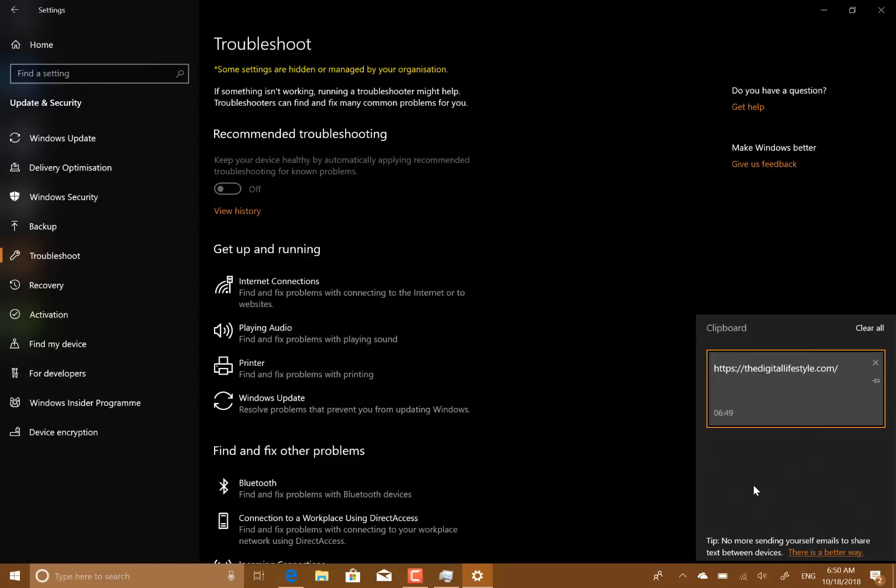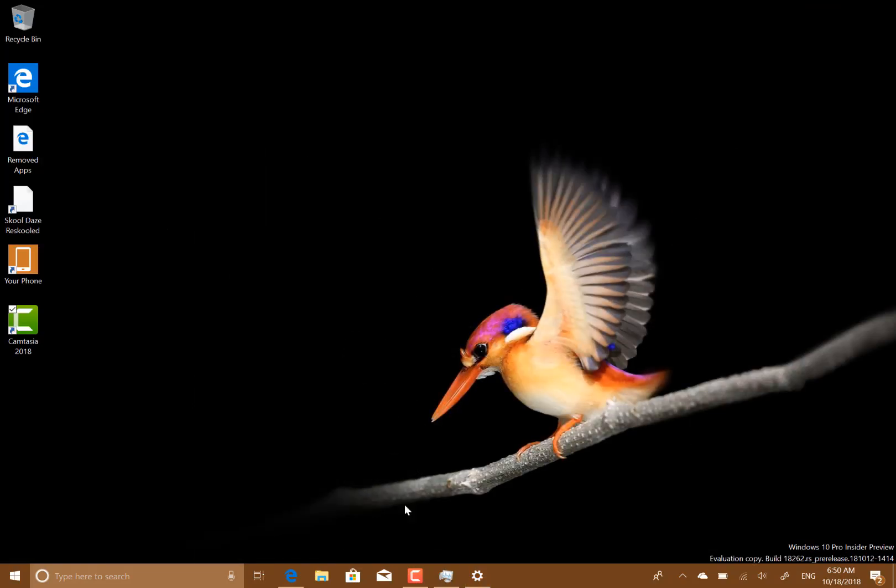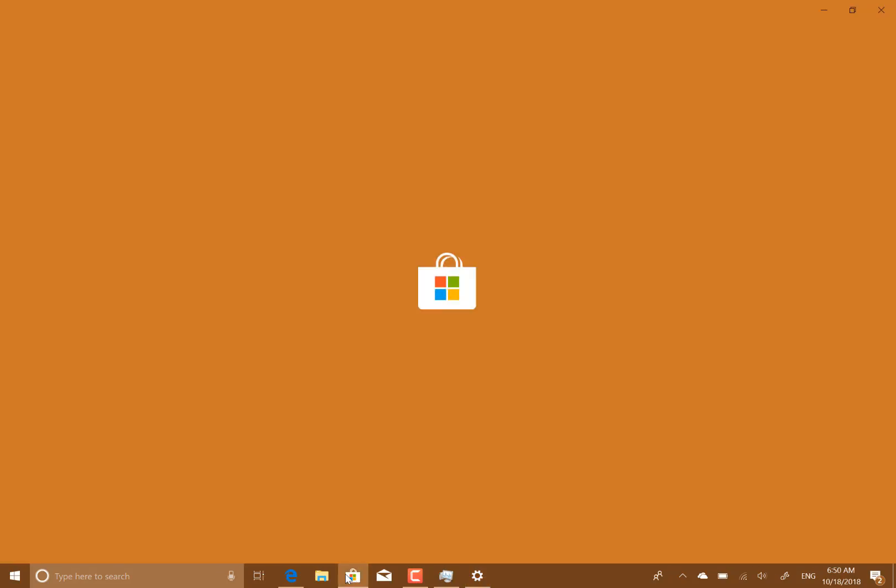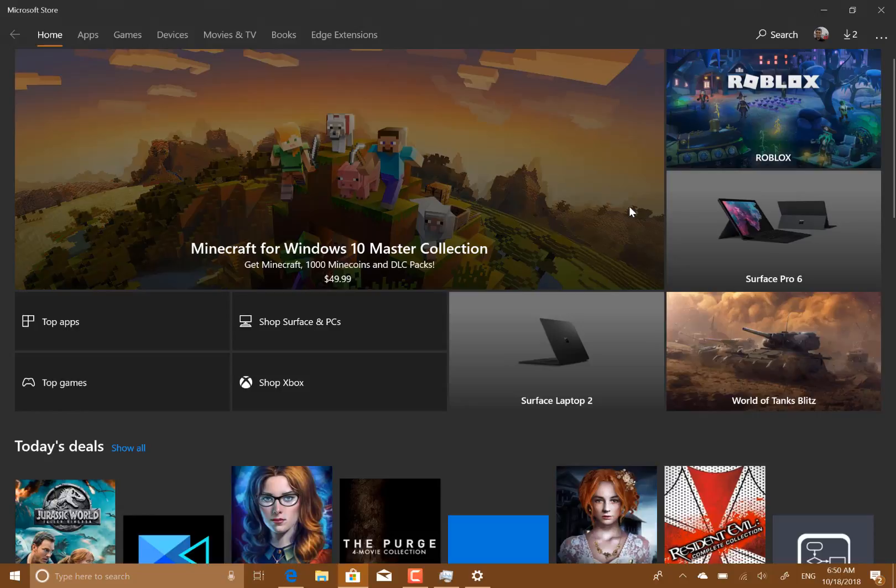Now there are a couple of known issues. Settings may crash on certain pages. Some users may have issues launching inbox apps such as Microsoft Solitaire. I did get this on my machine on the previous build, and the only way to fix it was a bit of PowerShell. But that looks like it's working okay, so it's not affecting me at the moment.